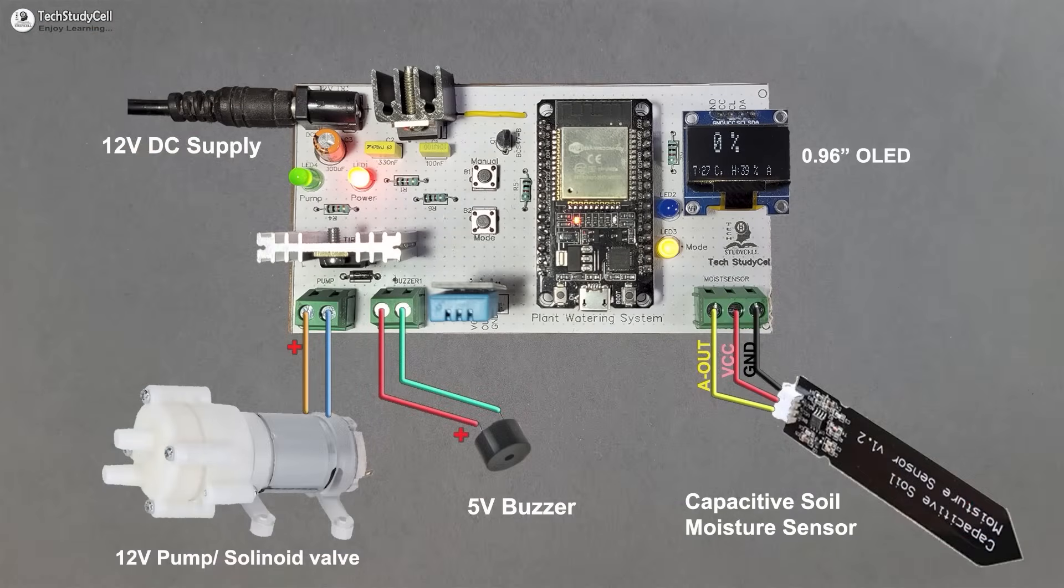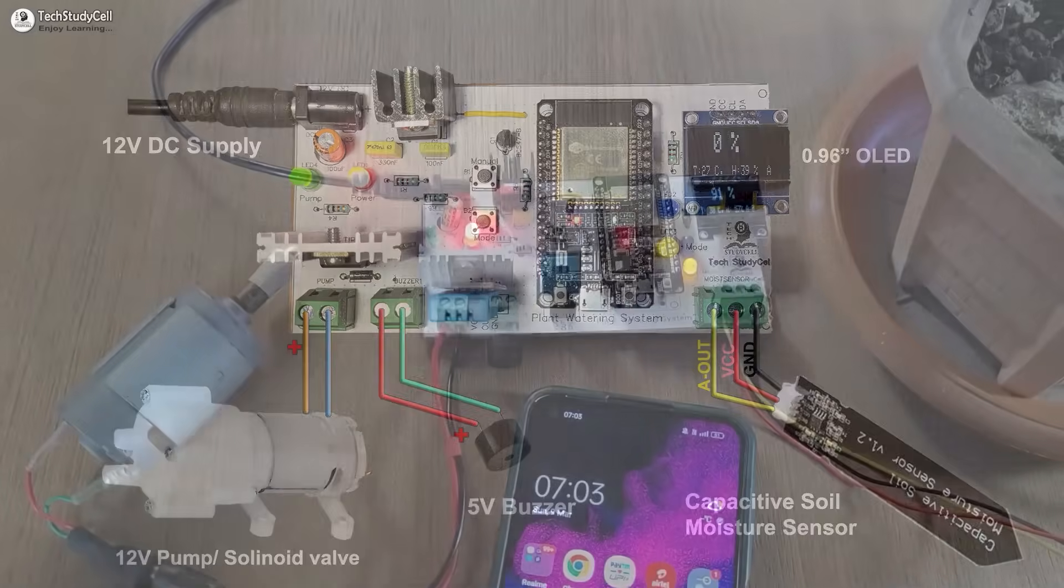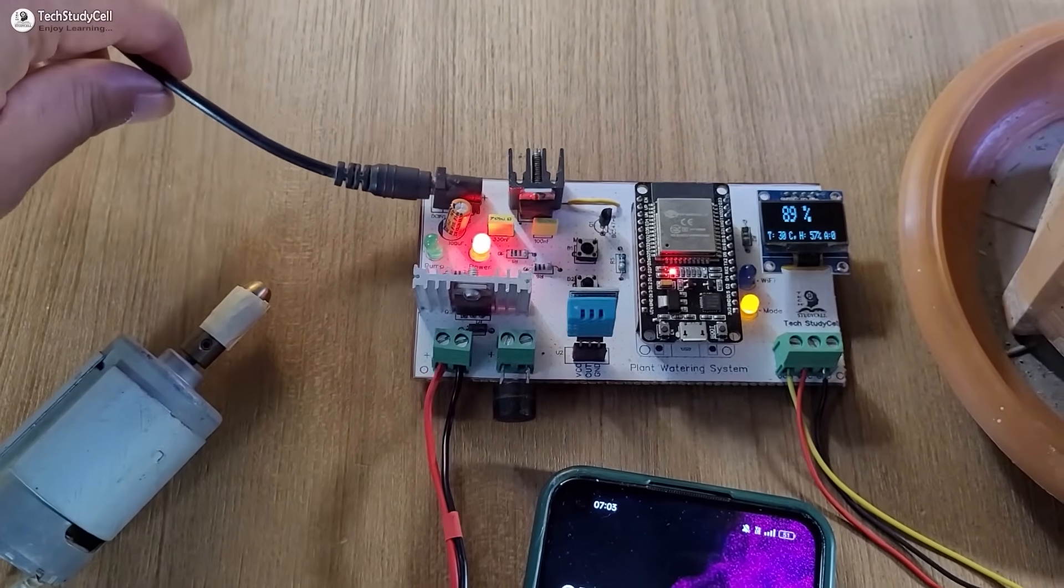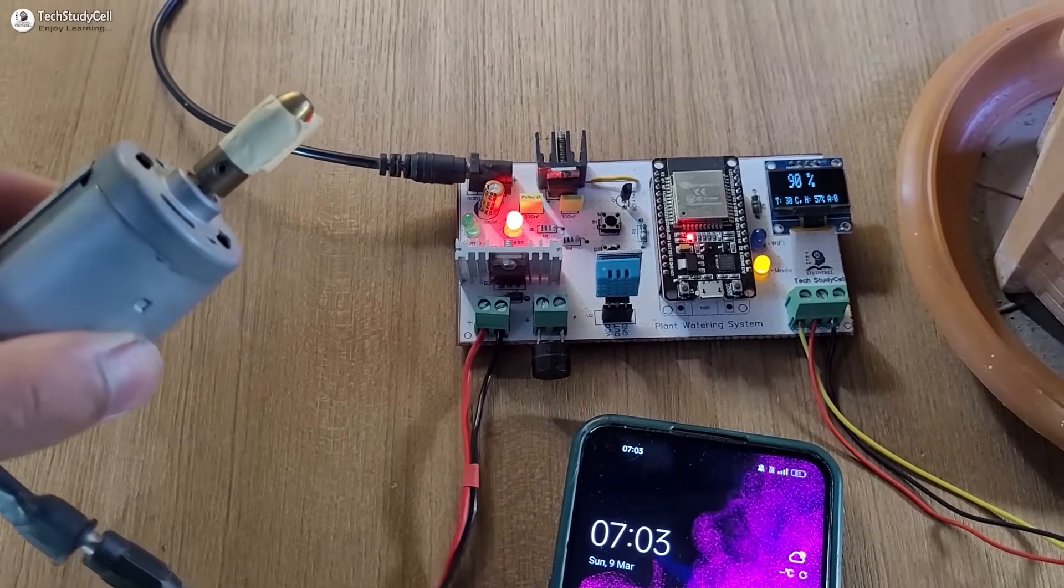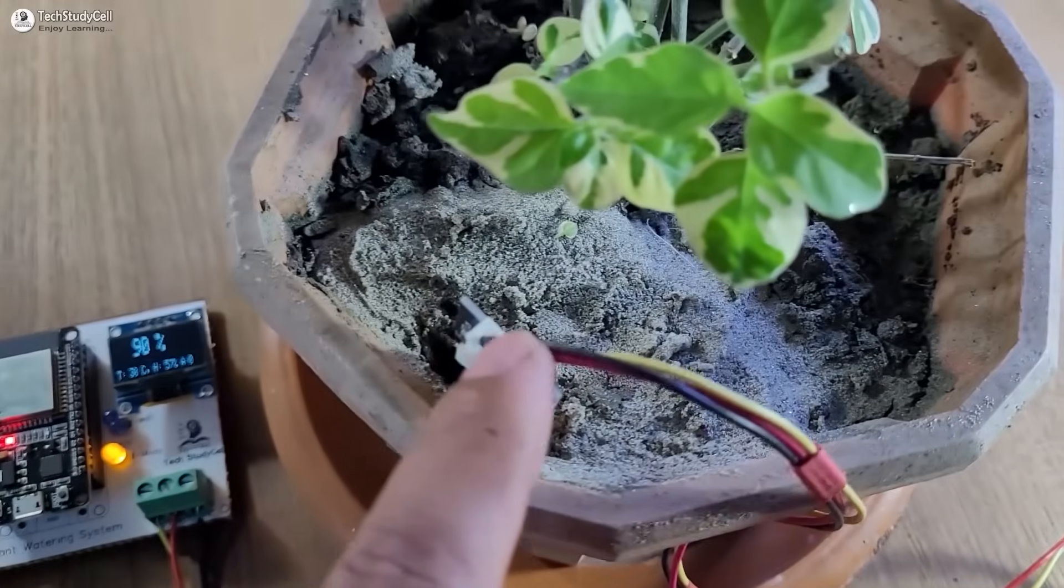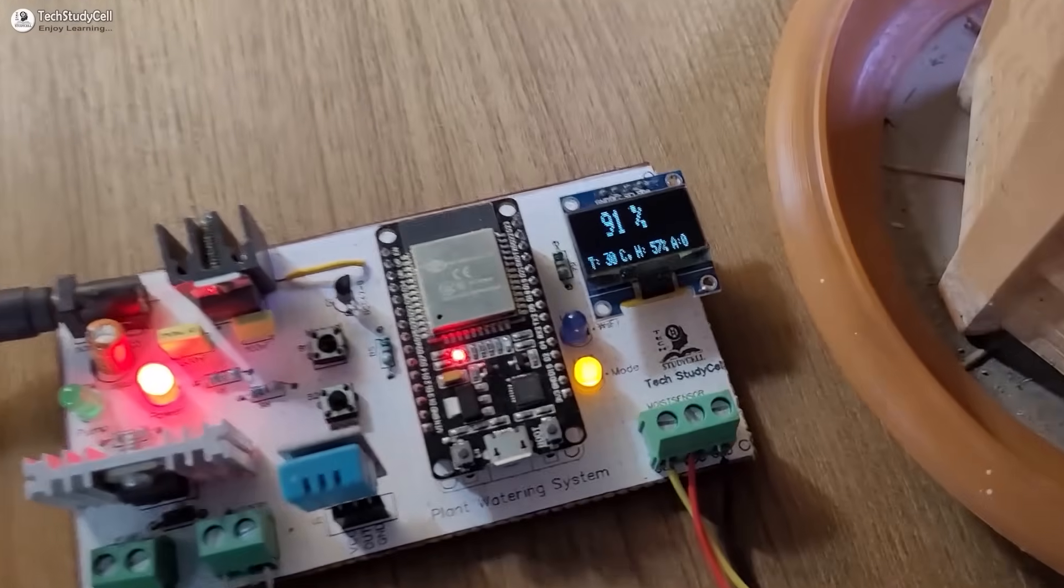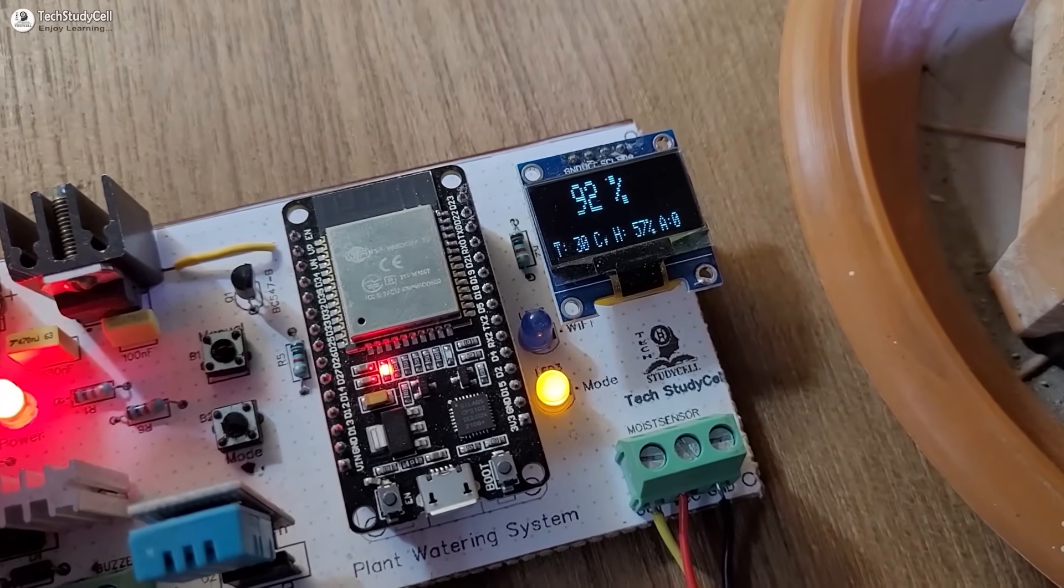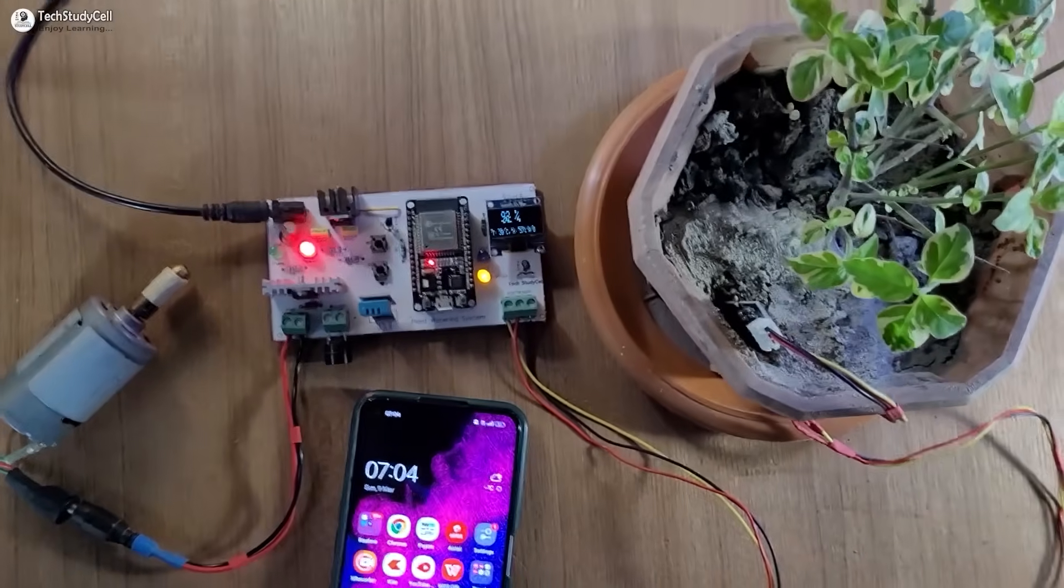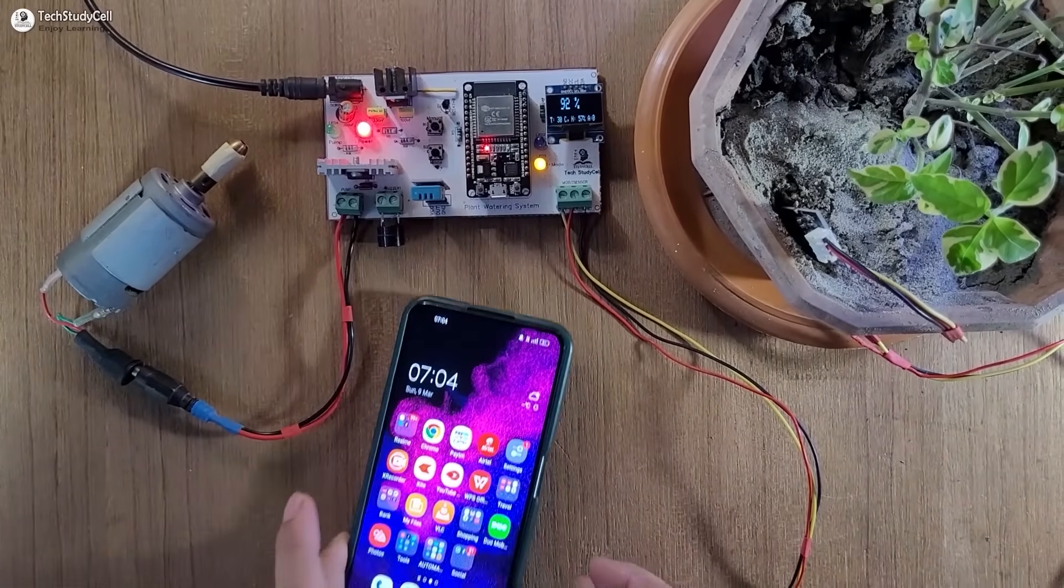Please refer to the circuit to connect the 12 volt DC supply, pump or solenoid valve and DC buzzer with the PCB. After programming, I have connected the 12 volt supply. Instead of the pump, I have connected this DC motor and placed the sensor inside the pot. Now we are getting the moisture percentage 92%.